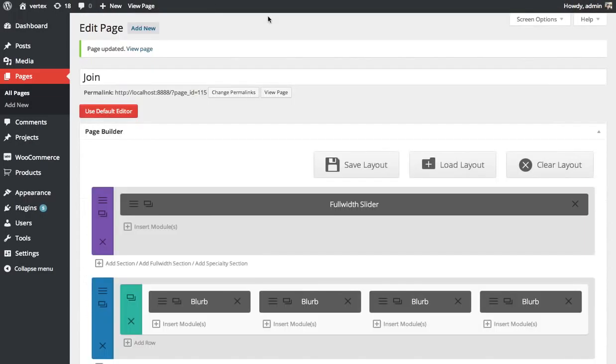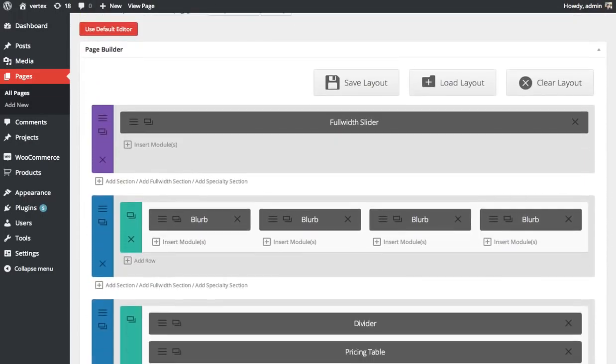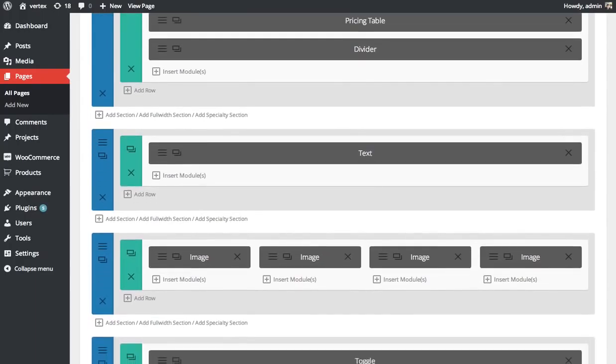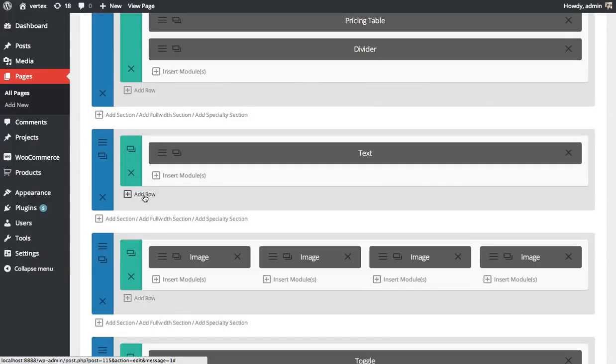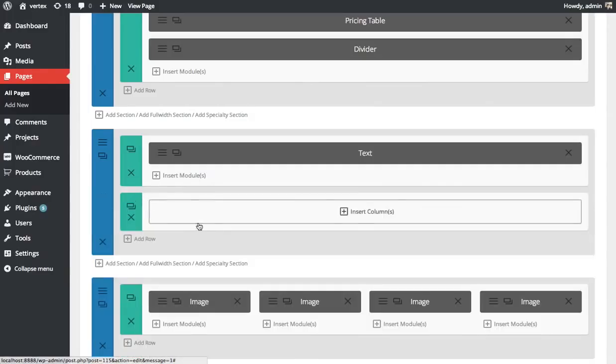Here's the builder representation of that page. Below the pricing tables, I want to add a new row to house my testimonials.